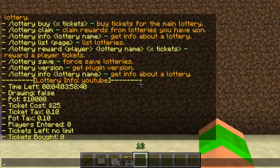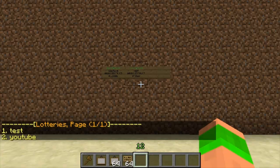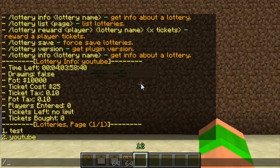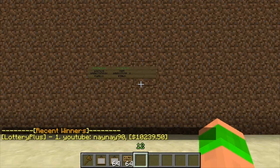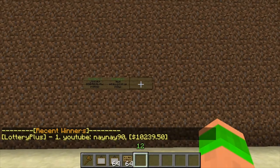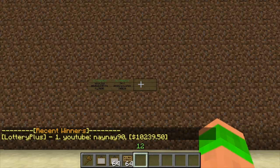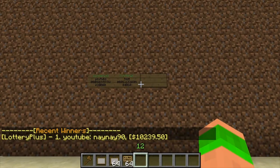Then you've got 'lottery list', which will show you a list of all the lotteries — it'll display 'test' and 'youtube'. Then the final one I like to show is 'lottery winners' — as you can see there's a list of all the winners and I'm the only one that's won it. There'll be a link in the description below. As always, please remember to rate, subscribe, and comment. Cheers guys!